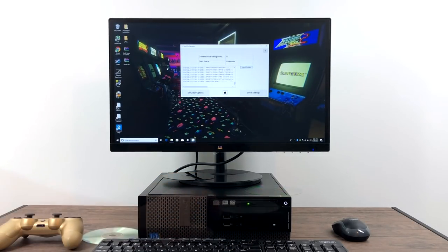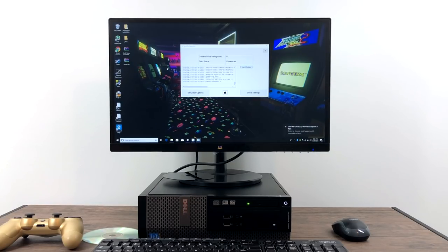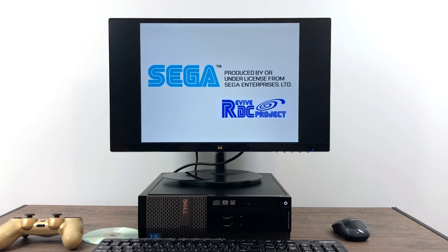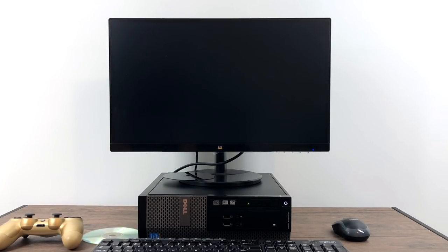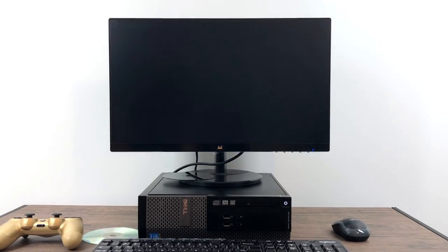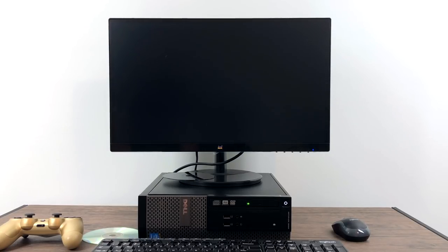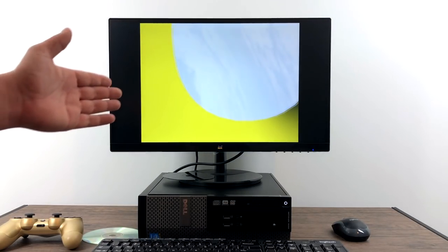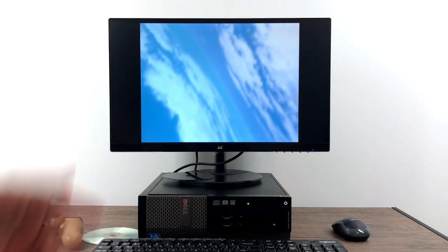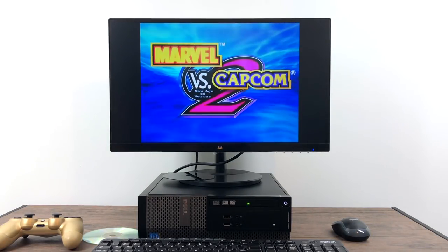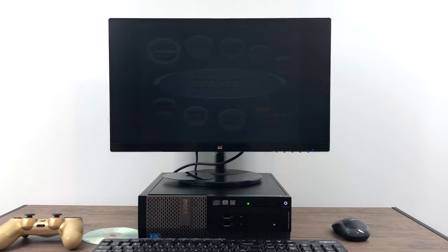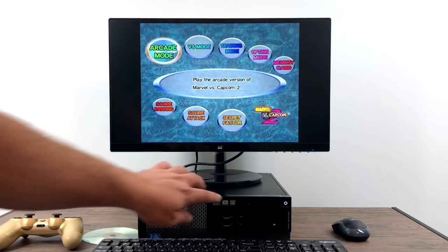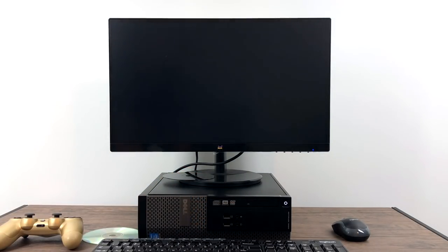And finally, Sega Dreamcast using ReDream. Now this is a burnt disc. This is Marvel vs. Capcom 2 on a CD-R.